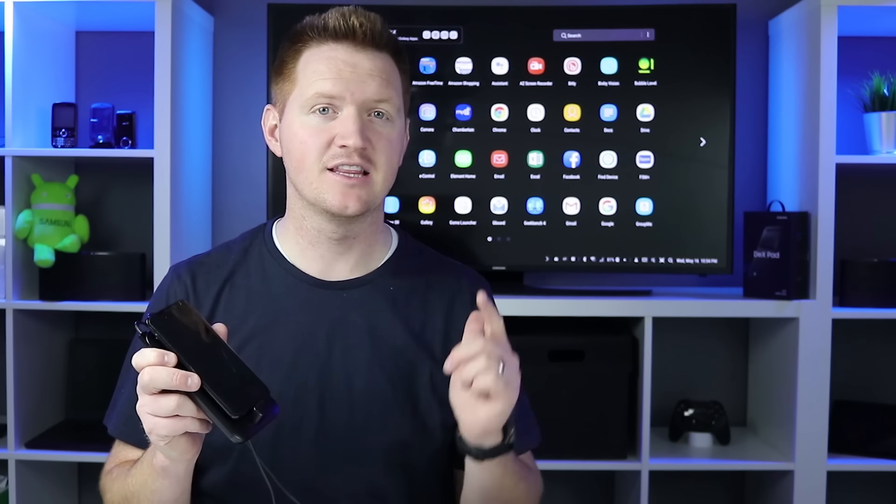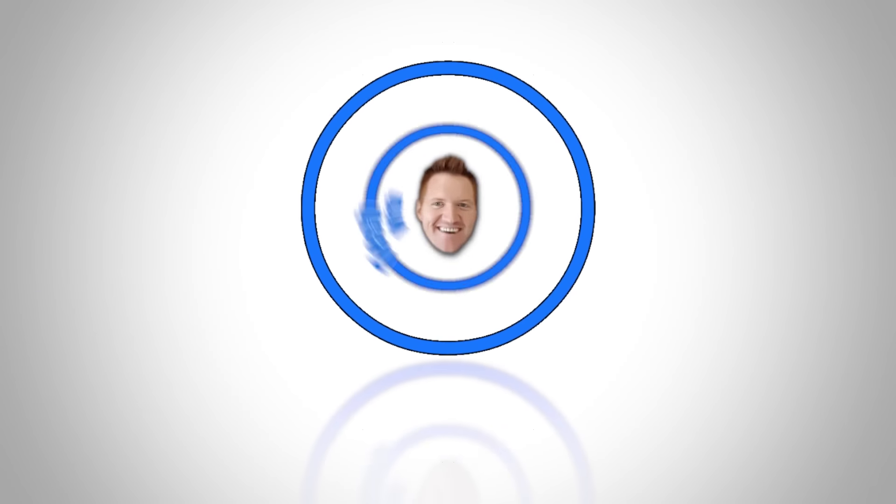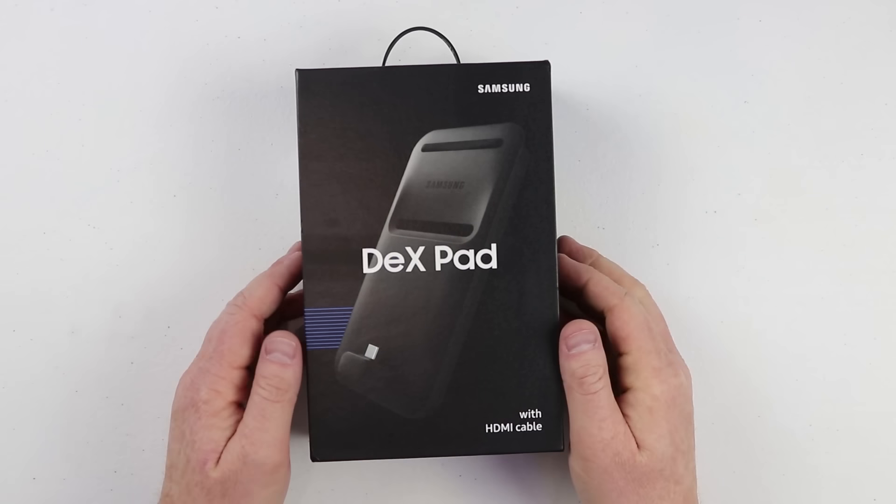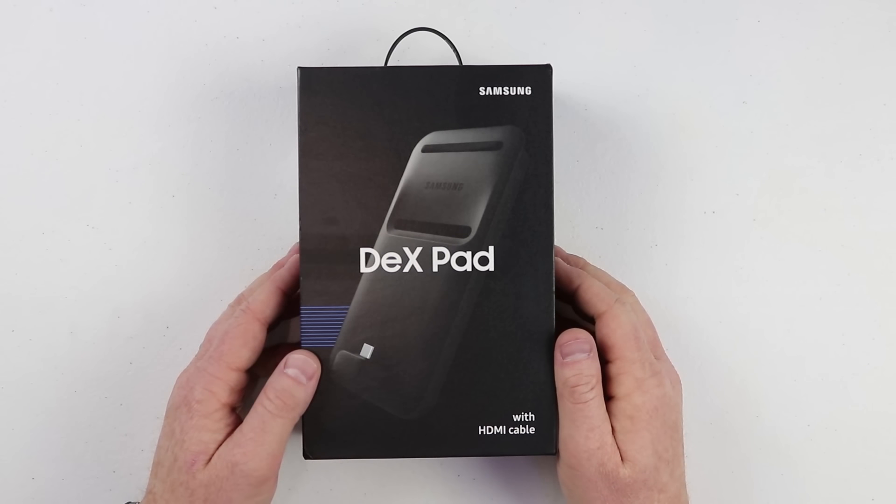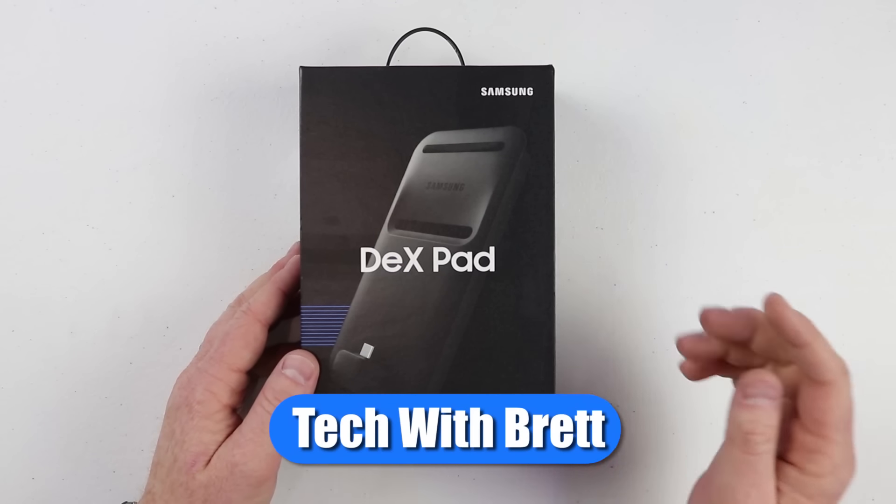In today's video I'm going to show you how to turn your Samsung device into a full computing machine. Let's get started. Hey everybody, welcome to Tech with Brett where I help tech work for you.